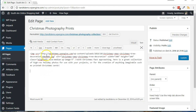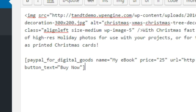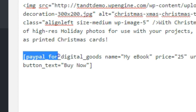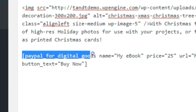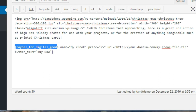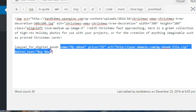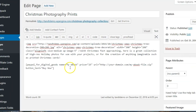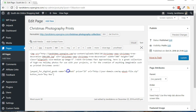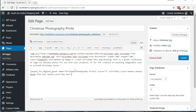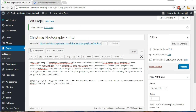Now edit a WordPress page where you have a digital file for sale and use the following shortcode: paypal_for_digital_goods with the parameters name, price, URL, and optionally button_text. Customize the shortcode for your needs. Update the page, then view it on the site for testing.